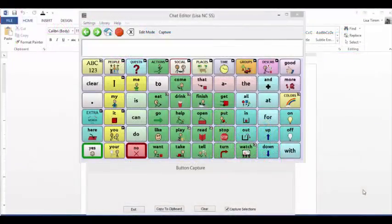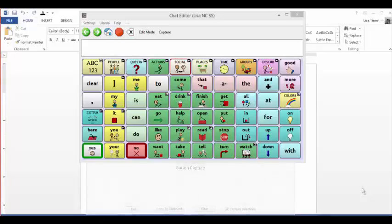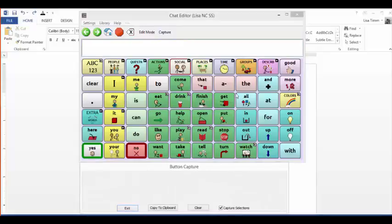The Capture feature allows you to paste button sequences captured into any document with copy-paste capability. For instance, you could create supports to help someone make choices at a park. The Capture feature is turned on with a toggle, allowing you to capture button sequences, copy them to a clipboard, and paste them into another document. This example will use WordPower 60 Basic.